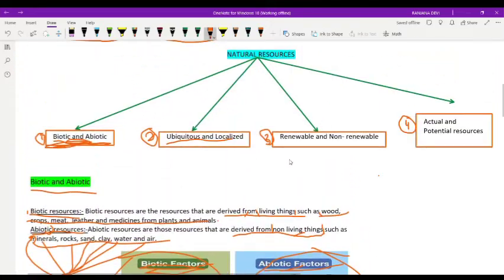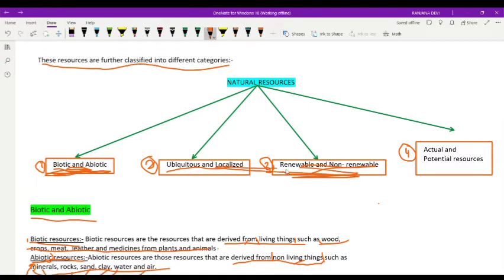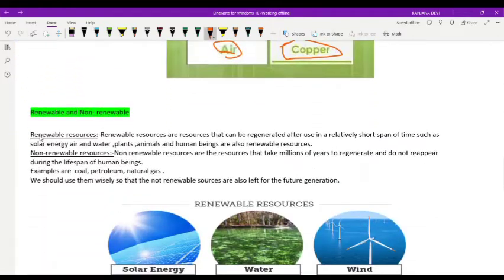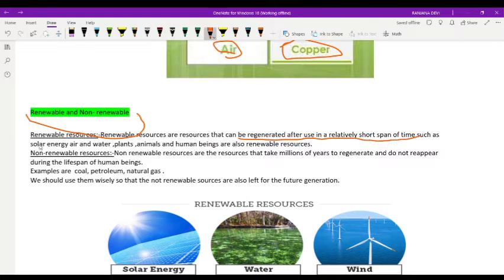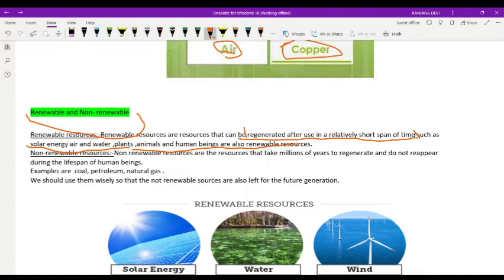The third category of natural resources is renewable and non-renewable resources. Renewable resources are those that can be regenerated after use in a relatively short span of time. Examples include solar energy, tidal energy, wind energy, water energy, plants, animals, and human beings.